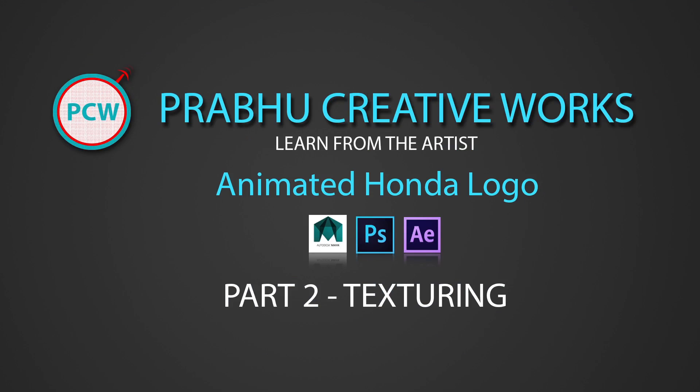This is a complete course project. Please learn the parts in order. This is Part 2: Texturing.